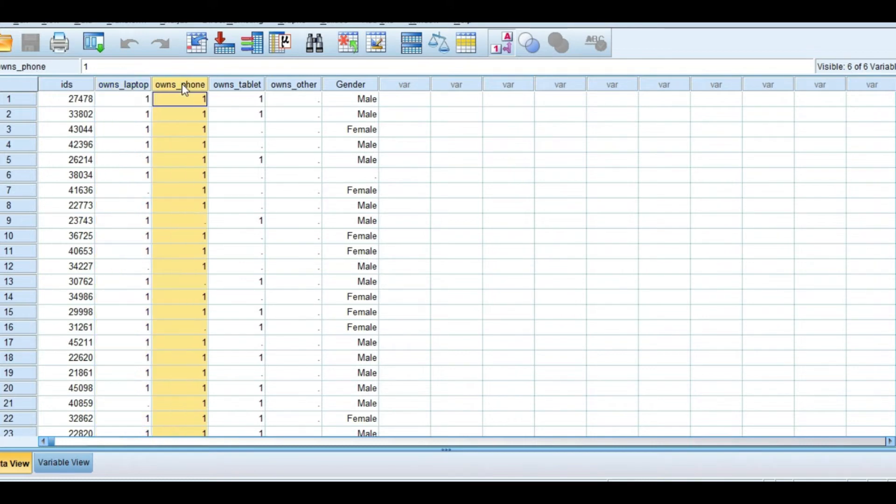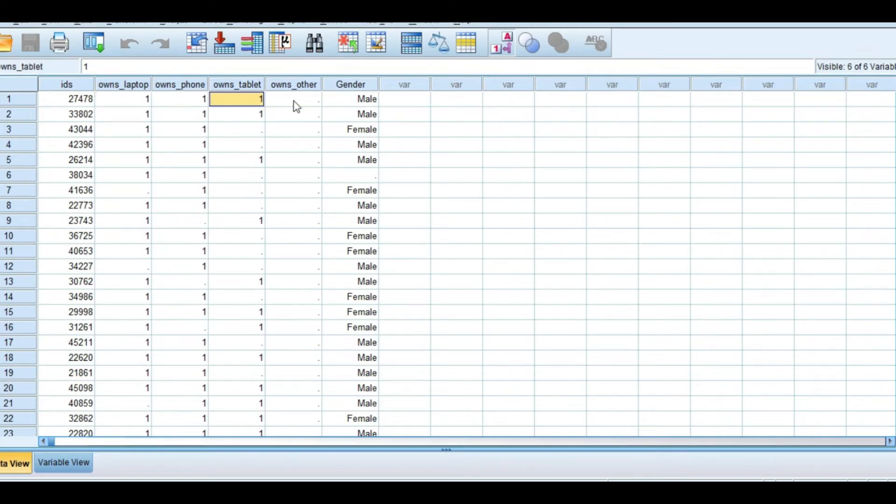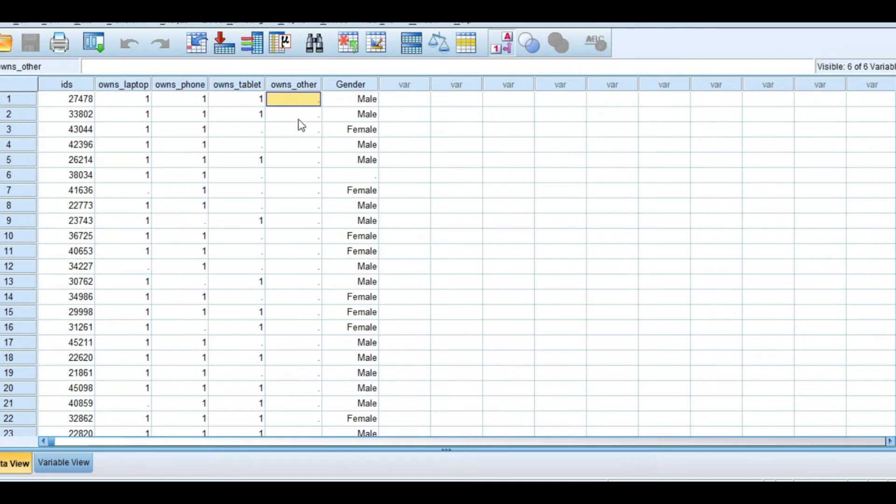So let's say the data that we are going to use. The example of row is the response: laptop, phone, tablet. So I will specify the missing value, okay?